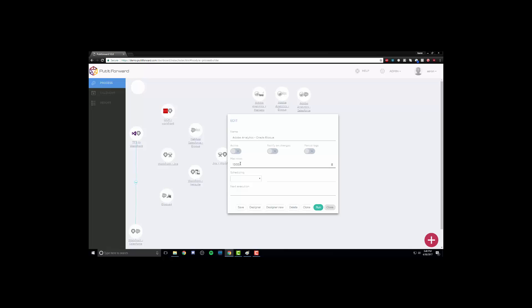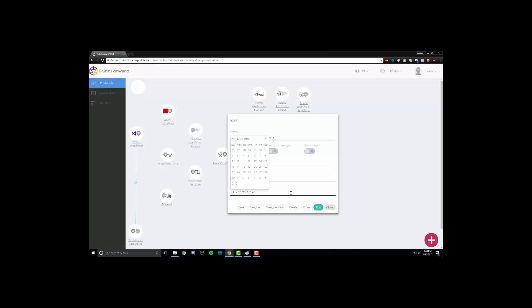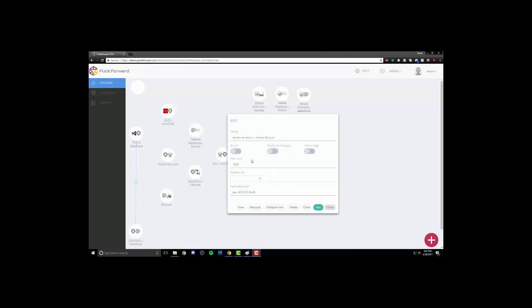From here, we select the amount of rows we want to load each time the connector runs. We can set a schedule for every hour, every day, every month, or custom. Perhaps you are looking for real-time integration? Not a problem — Put It Forward certainly has you covered there. The next step is to set the next execution. Once we have filtered through the months, let's go ahead and save the connector itself.